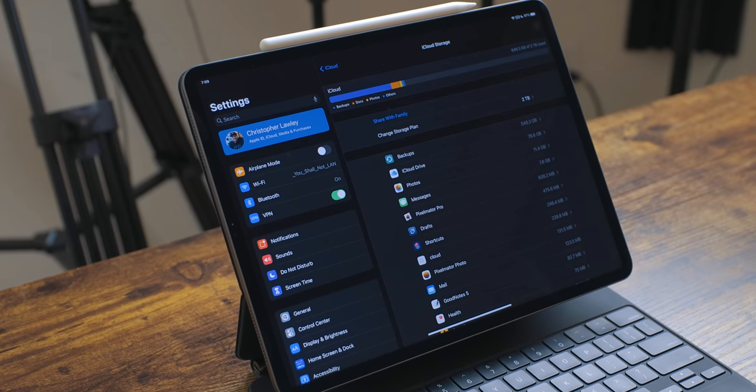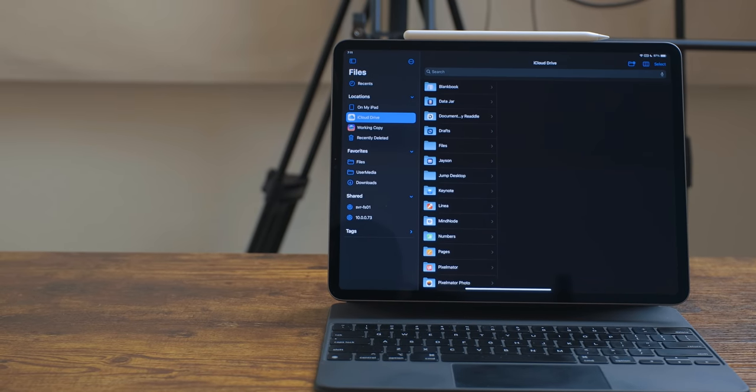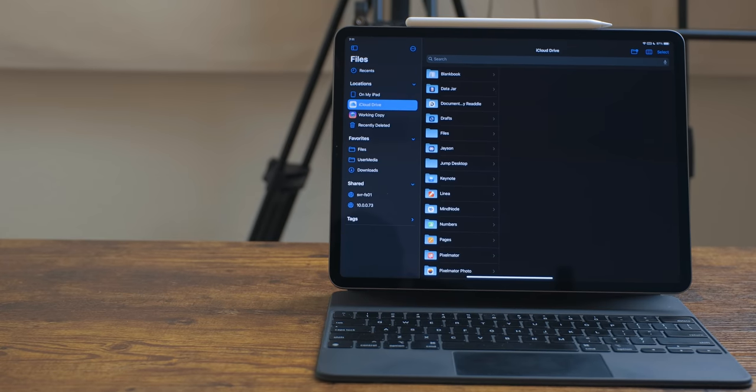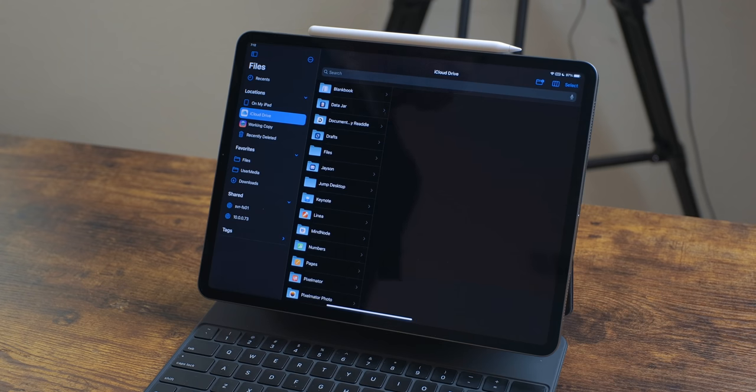I was paying for two terabytes of Dropbox space and two terabytes of iCloud space. I needed enough space to back up my iPad, iPhone, and photo library, and 500 gigs wasn't enough. I realized it was stupid to be paying for both services, so I moved everything from Dropbox to iCloud. It passed all my tests — I'm happy with it.